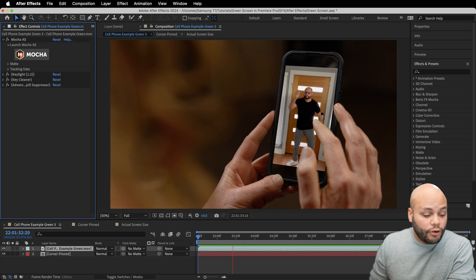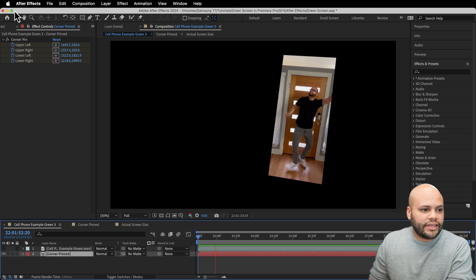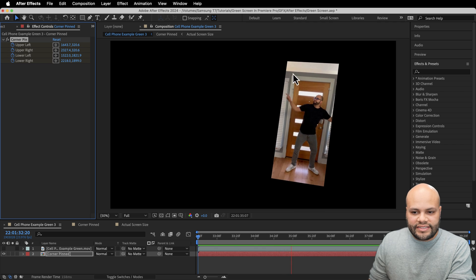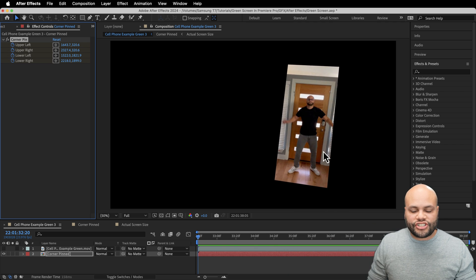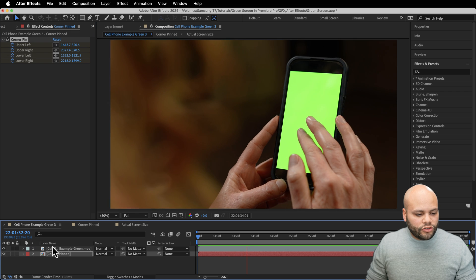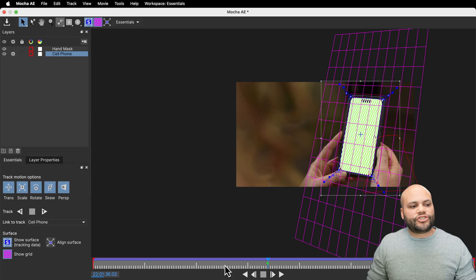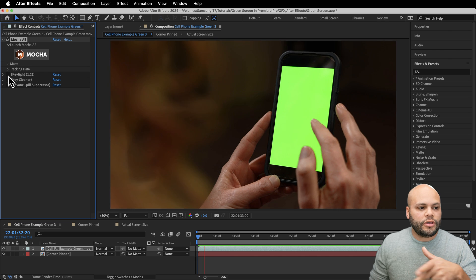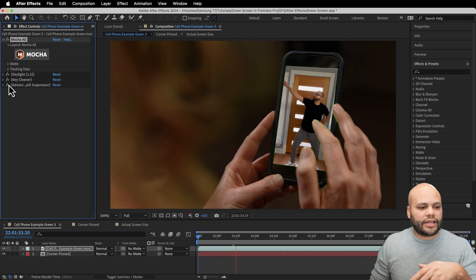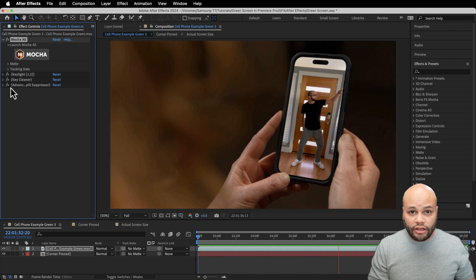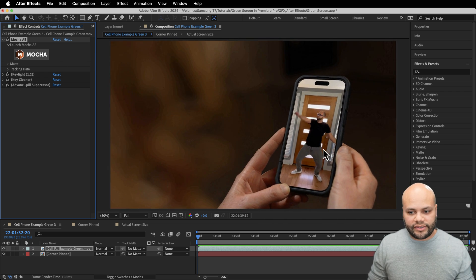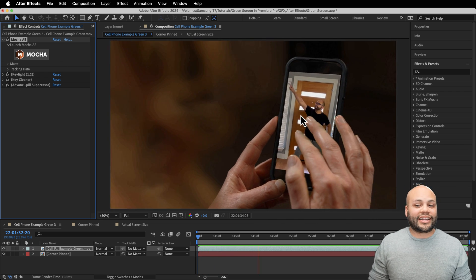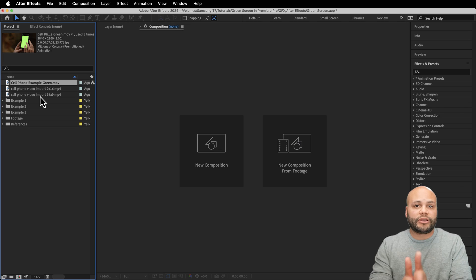If you want a quick overview of what we're going to be using, the first and most important one is the corner pin effect. This helps guide the perspective of how that screen is tracked. Then we're going to look at Mocha to give us those coordinates for our corner pin effect. And finally, we'll use Key Light, Key Cleaner, and Advanced Spill Suppressor to get rid of that green screen and ultimately replace it with this beautiful shot of me dancing. So let's hop right into it.